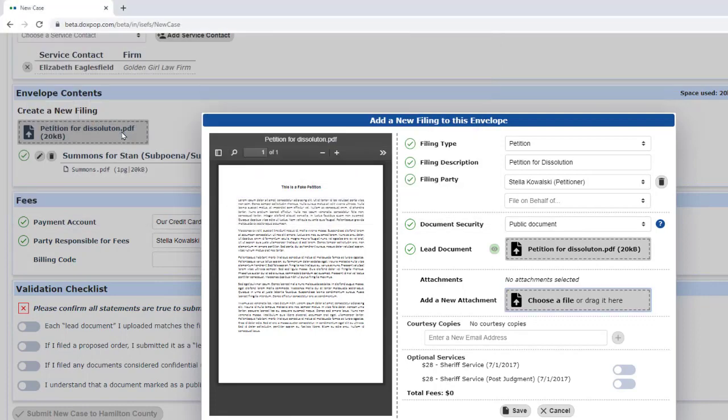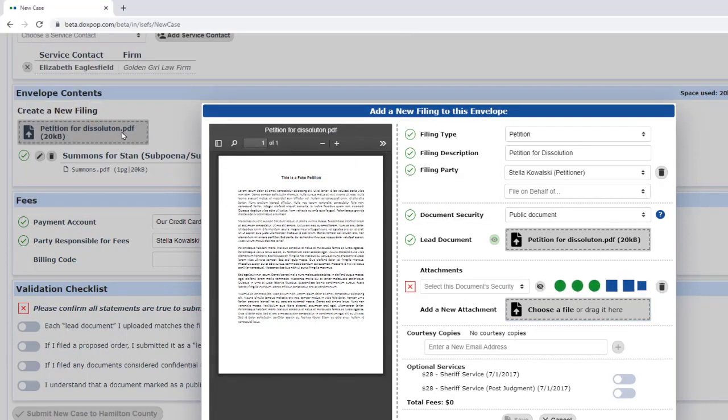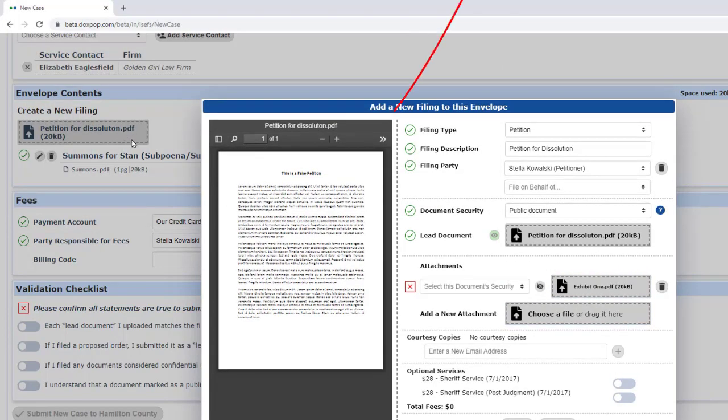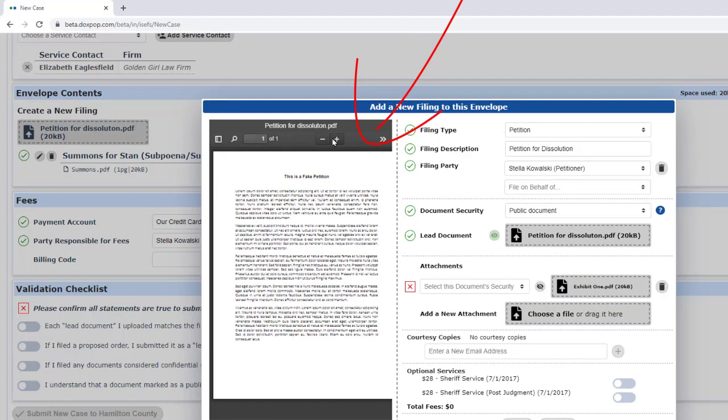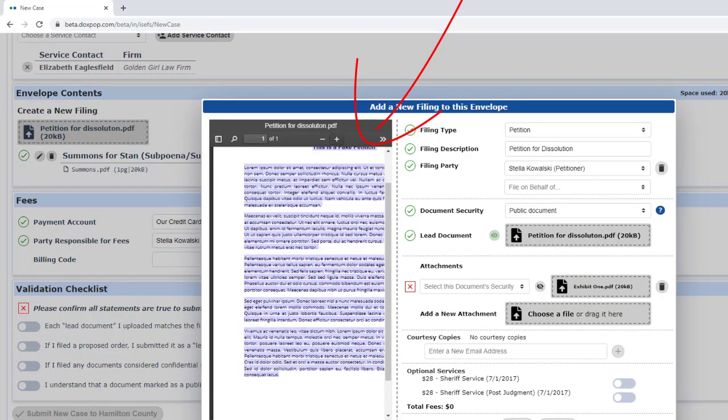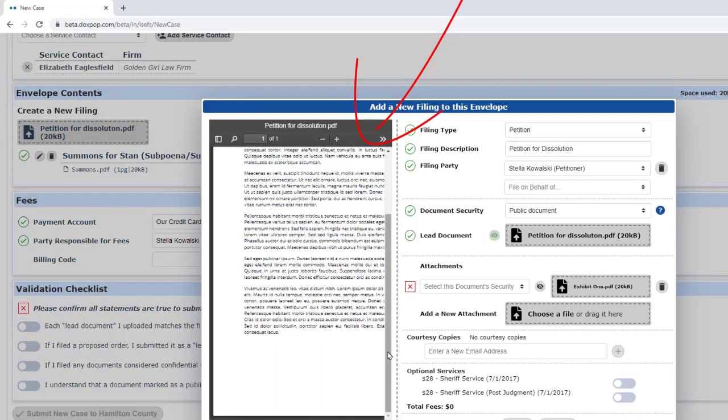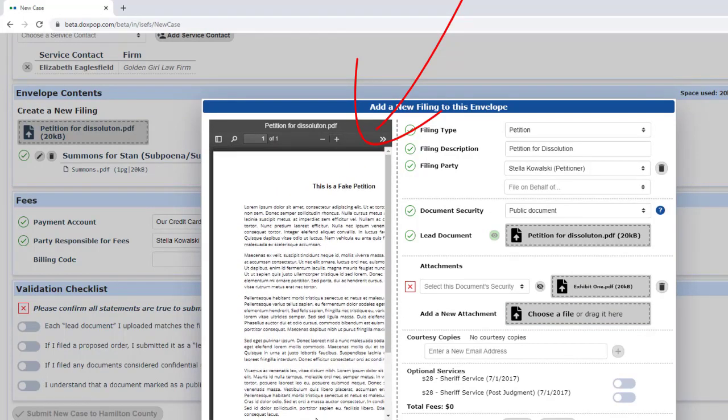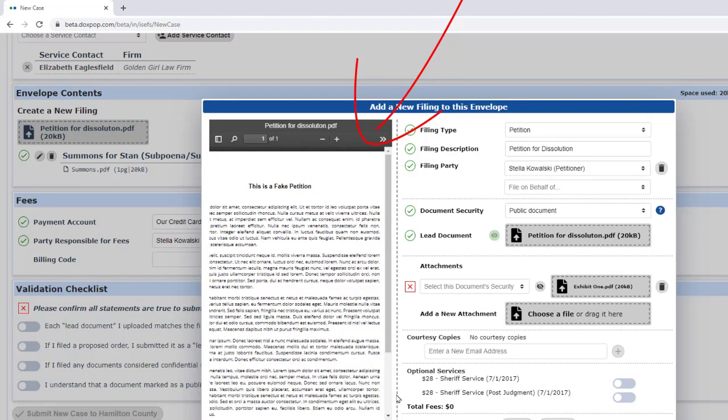You've probably noticed a preview pane on the left. This lets you double-check to make sure you uploaded the correct documents. There are controls in the preview panel to zoom and scroll.